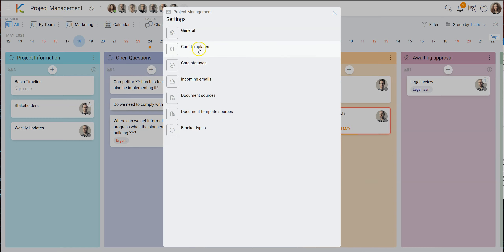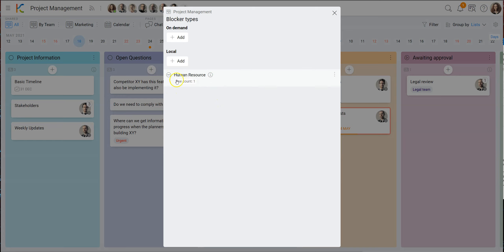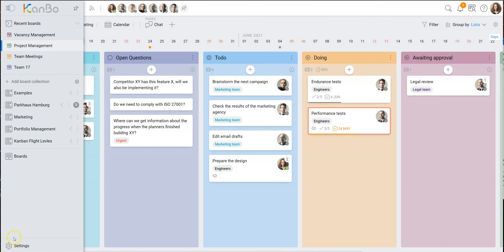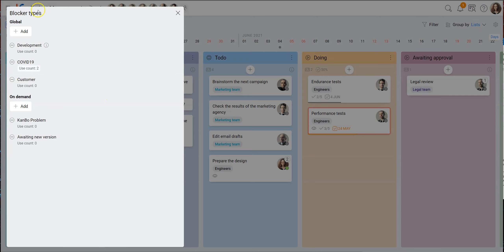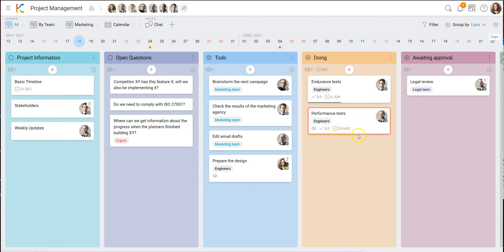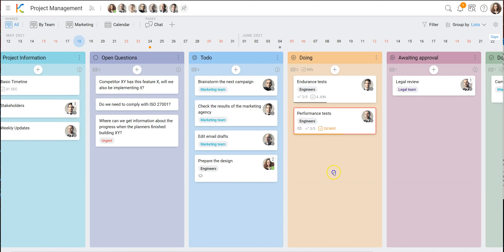The block types can be modified in the board settings. Here you see we have defined one block type of 'human resource'. You can describe what the block is about, and you can see right now we have one block active. Blocks can also be defined at the enterprise level — for all boards. There will be a dedicated video on blocker types because this is a very powerful risk management concept. That's it for the project management board.